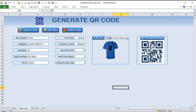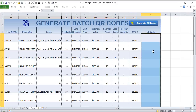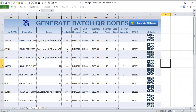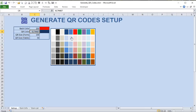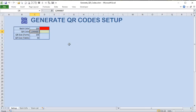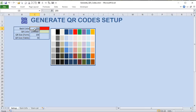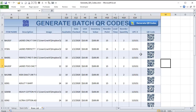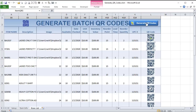Hello and welcome, this is Randy with Excel for Freelancers. In this week's training, we're going to be generating QR codes both for a single product and for an entire item list. We can generate tons and tons of QR codes. I'm going to show you how to do that, how to change the colors, format, size, and everything you need to know about QR codes.